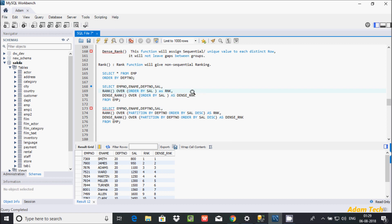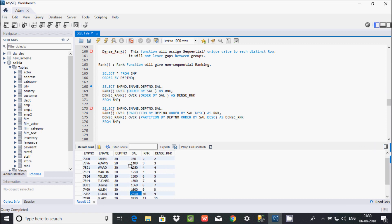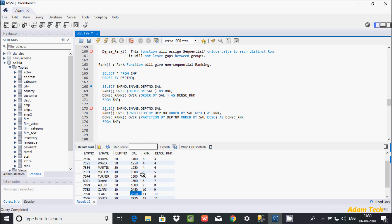Let's see the difference between the two columns — RNK (RANK) and DENSE_RANK. I've applied both on the salary column with ORDER BY.